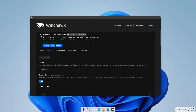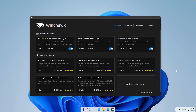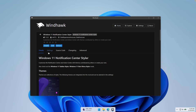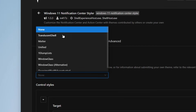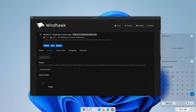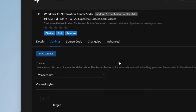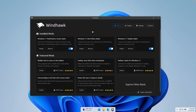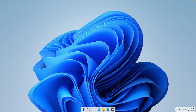We can also install a modification for our notification center. This is how the notification center looks by default on Windows 11. Here you can install Windows 11 Notification Center Styler — go to details and click install. Then under settings you can pick whichever theme you prefer. For example, you can go with Translucent Shell, and this is how the notification center looks with that theme. You can also pick Windows Glass, which looks very cool as well — it's a bit different style. We are pretty much done here with Windhawk, having modified the notification center, start menu, and taskbar, and in my opinion it looks much better than before.